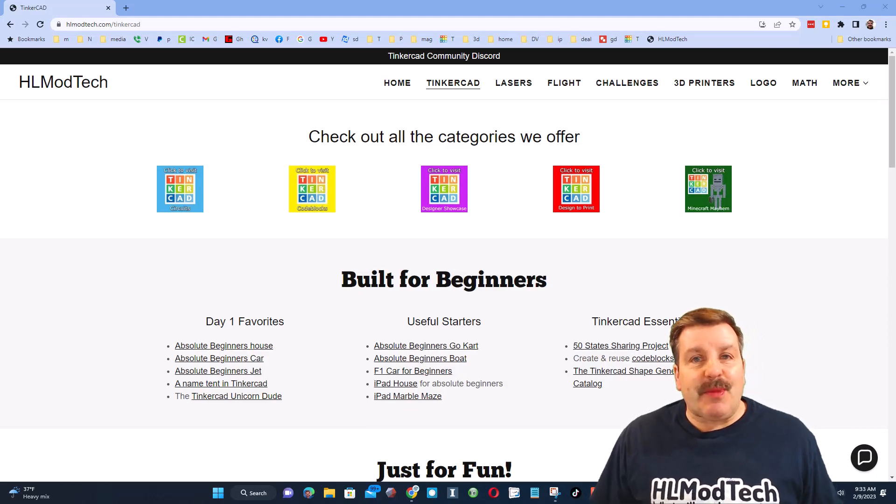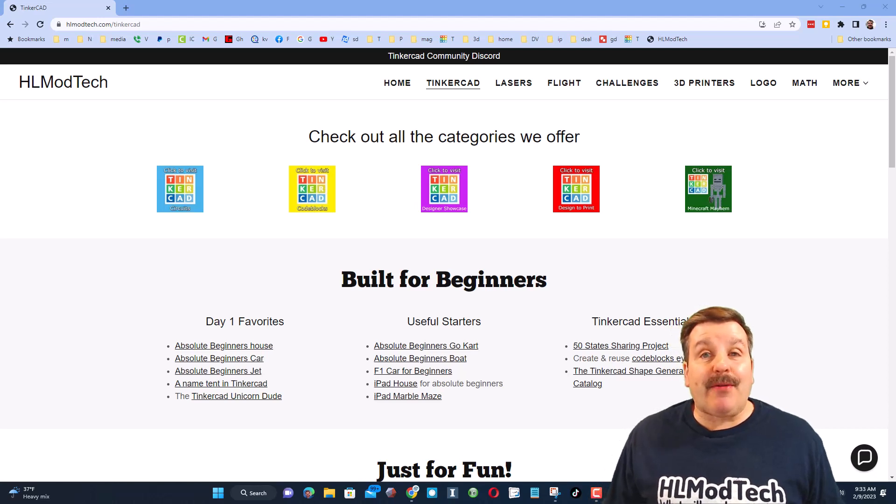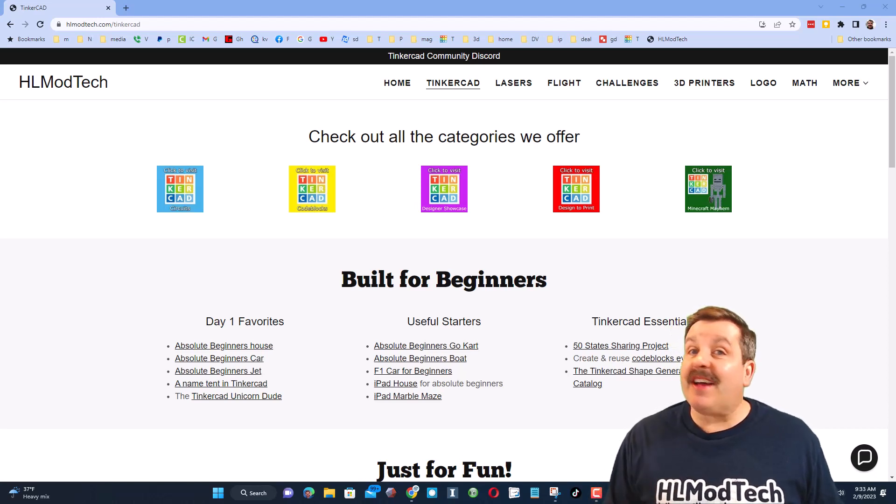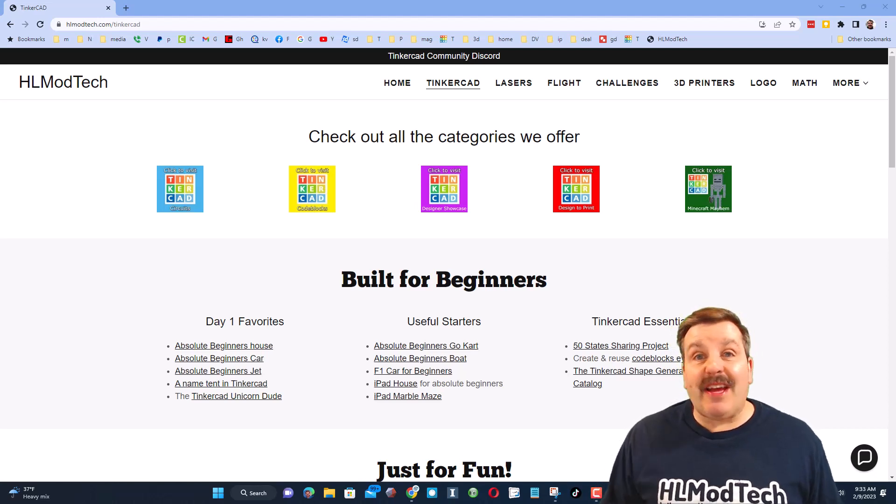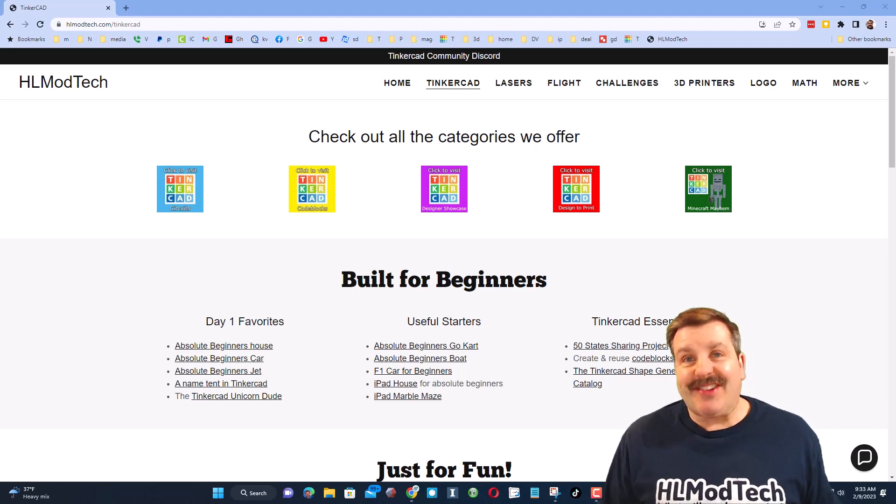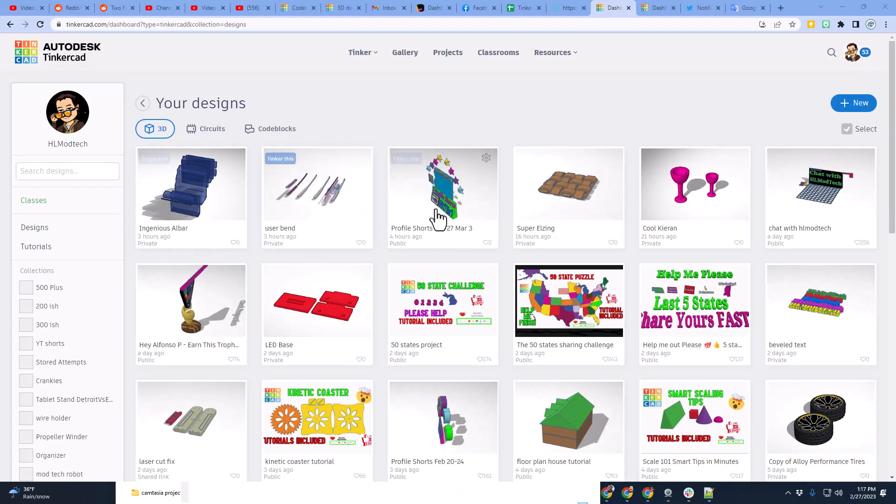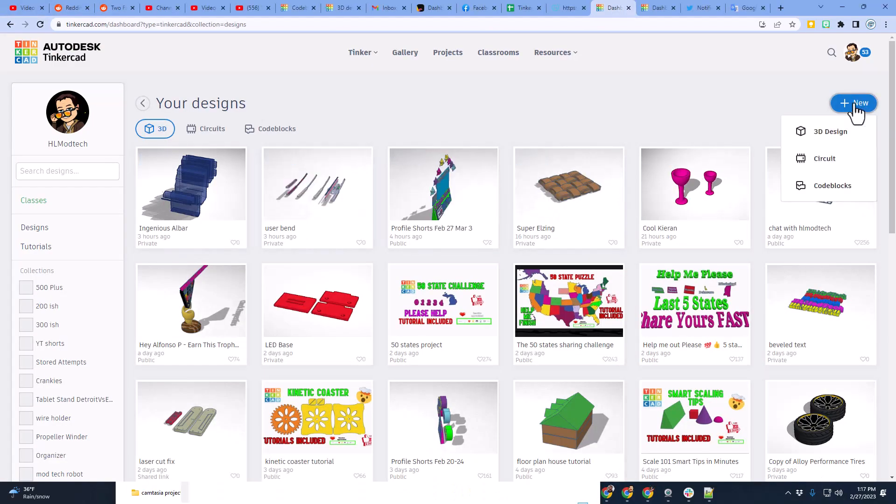Good day, friends. It is me, HLModTech, and I am back with another fun, fast Tinkercad tutorial. So let's get crackin'. Friends, today we're going to get to work on some super slick Greek architecture.